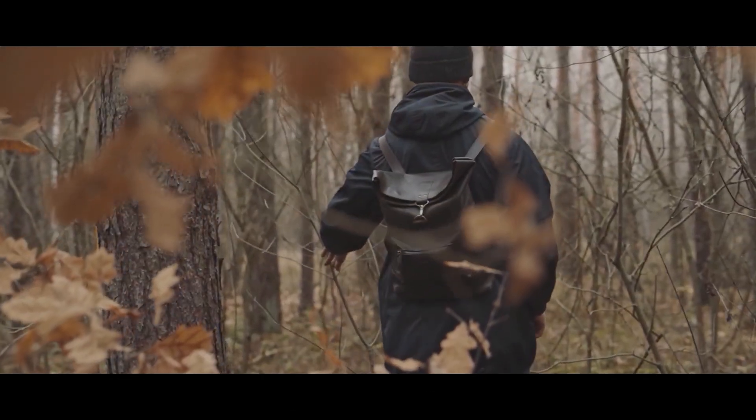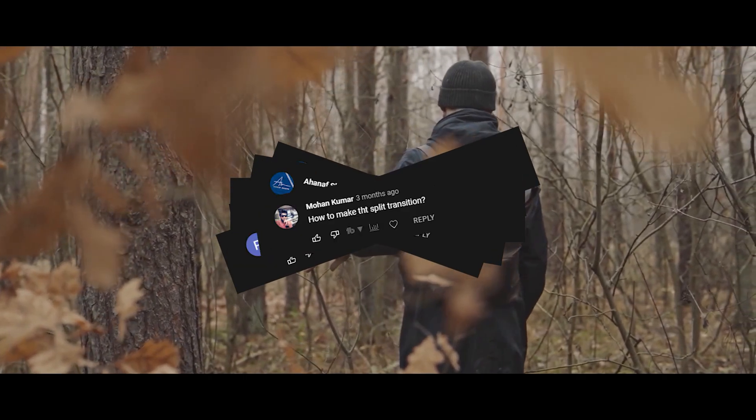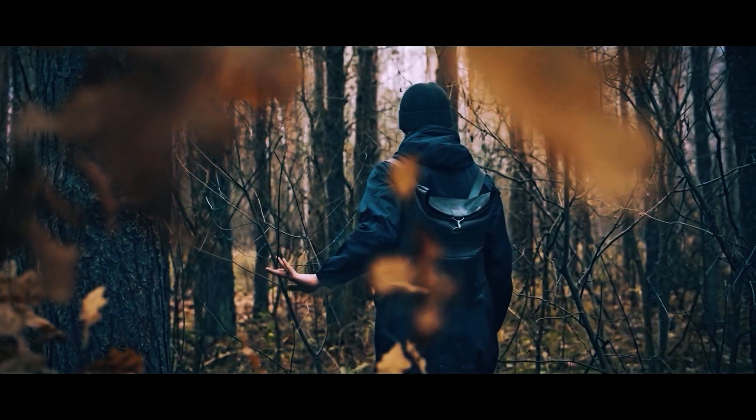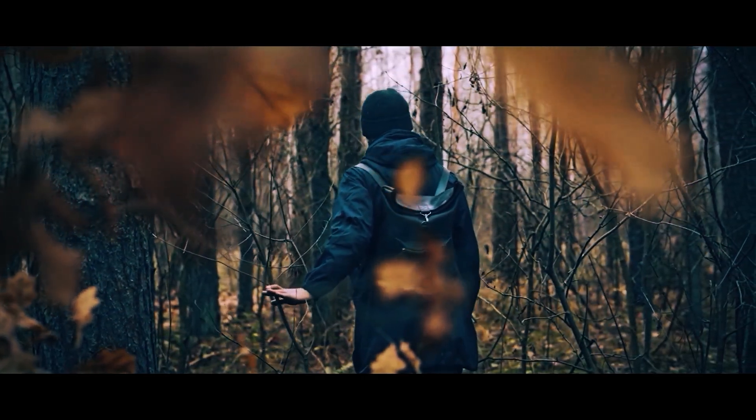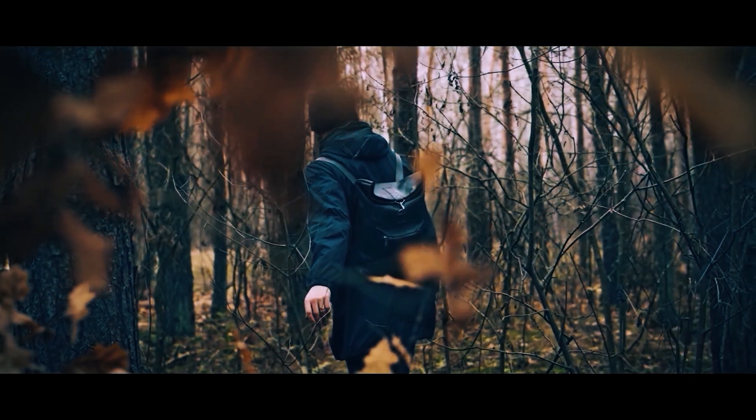I got a lot of questions, how did I create these split transitions? So let's get started and create these split transitions inside Premiere Pro.